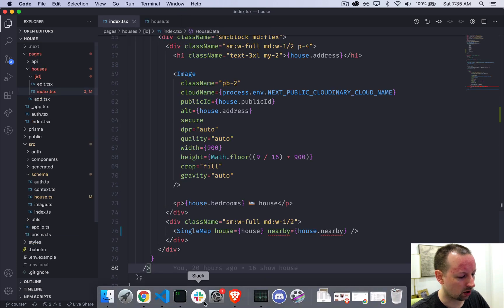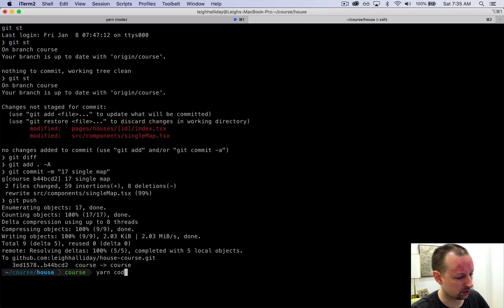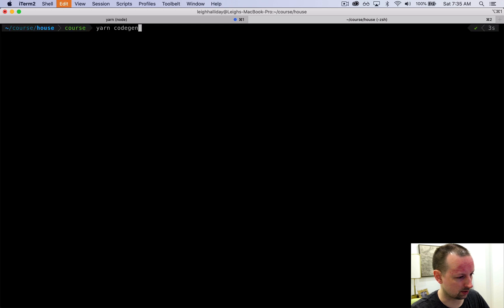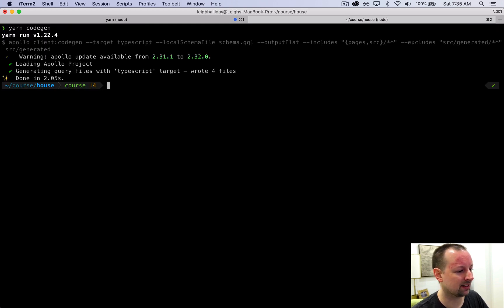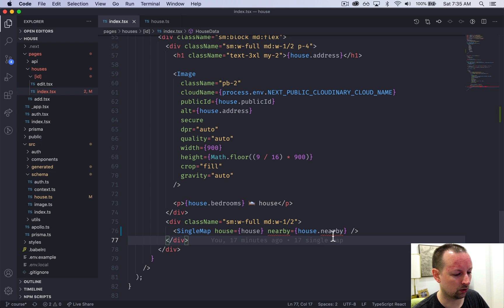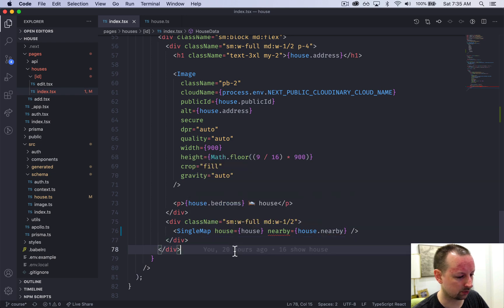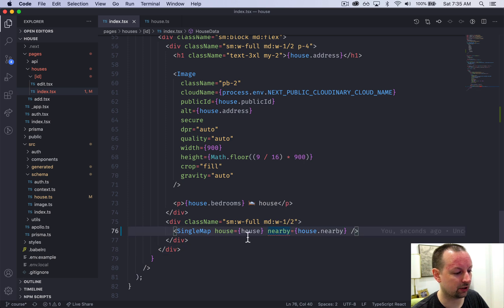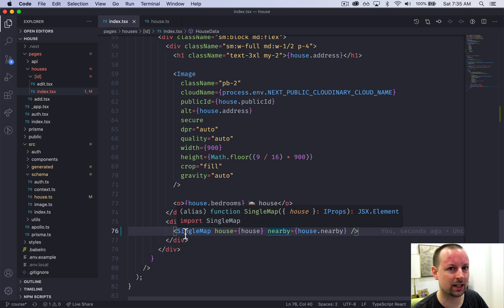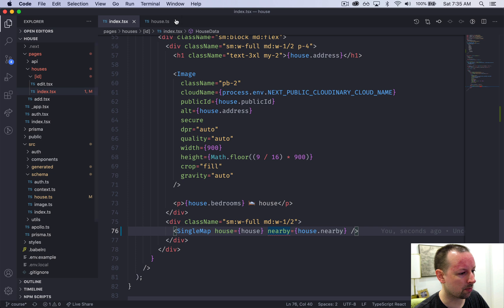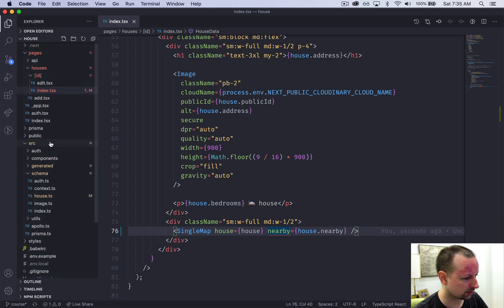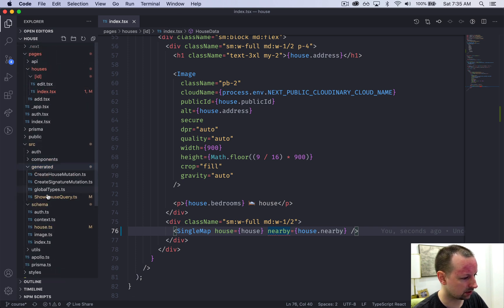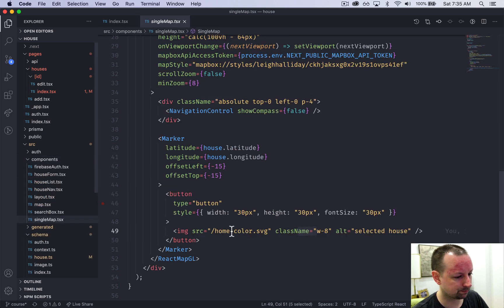Just making sure that this schema.gql has been updated. It has. So all I need to do is go down to the console and say yarn code gen and it will regenerate this and that will fix this here. So we still have an error because the single map isn't set up yet to receive nearby. So we're just going to pop over to the single map now. So that would be in components, single map.